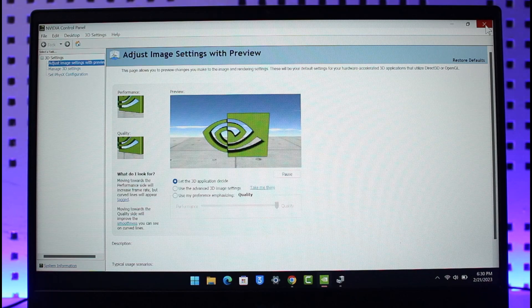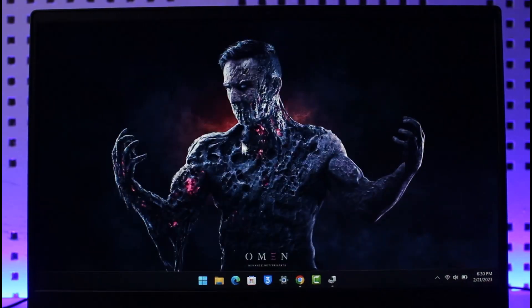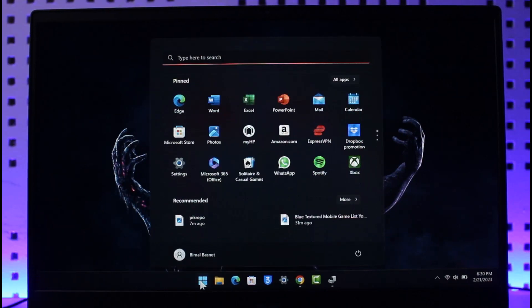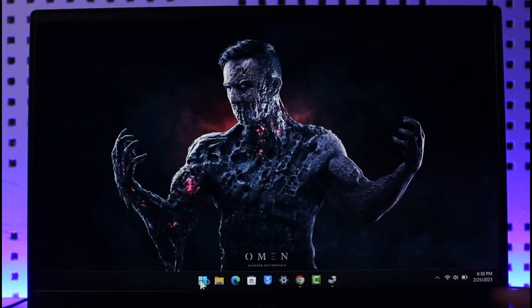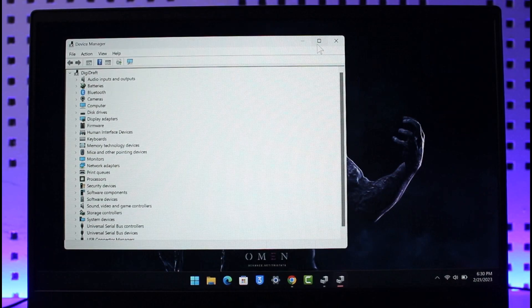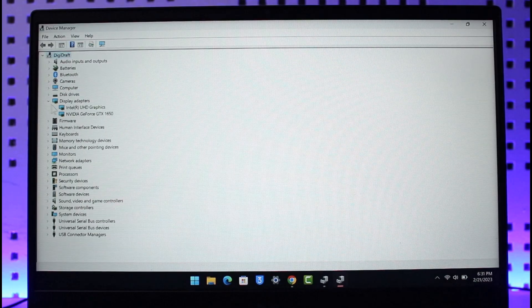First of all, the very first thing you have to understand is what kind of graphics you actually have or what do you actually use. To figure that out, we want to open up Device Manager. Once you open up Device Manager, just go to Display Adapters and then here you can see I'm using NVIDIA GeForce GTX 1650.